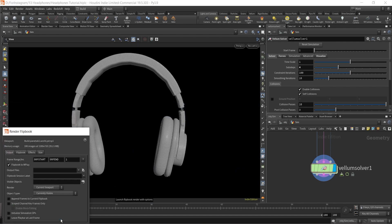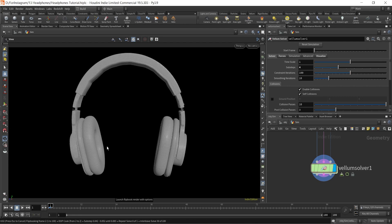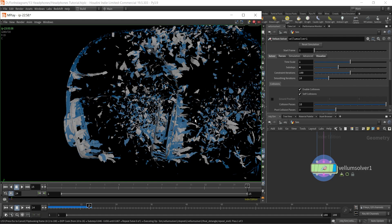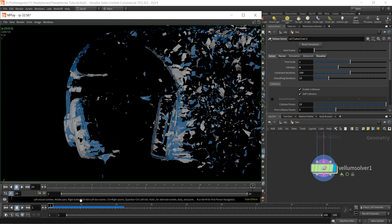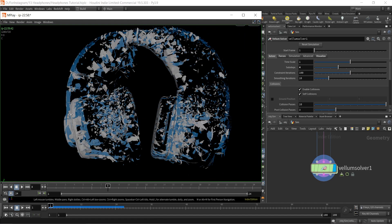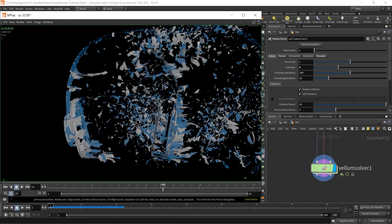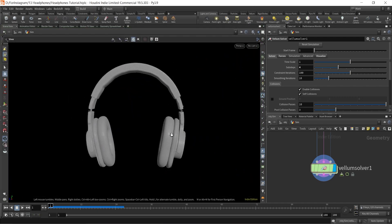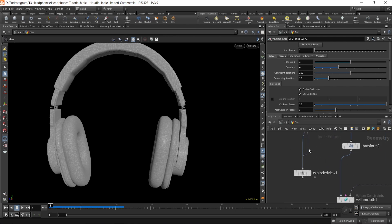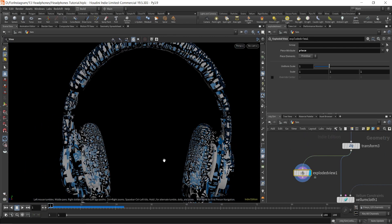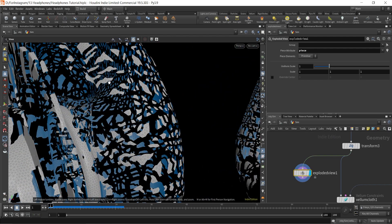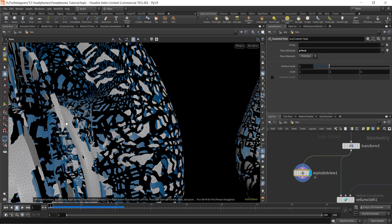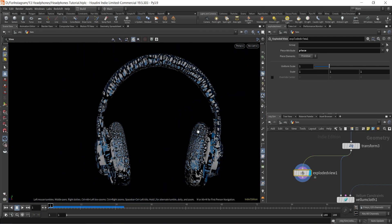Now if we run it — let's run the flipbook and see what we're getting. The flipbook is done and you can see the fractured geometry is flowing in the negative Z direction toward the wind. If I connect it to the exploded view, we have the exploded pieces — all these pieces are from the headphone geometry that we fractured, and all these fractured pieces are separated.